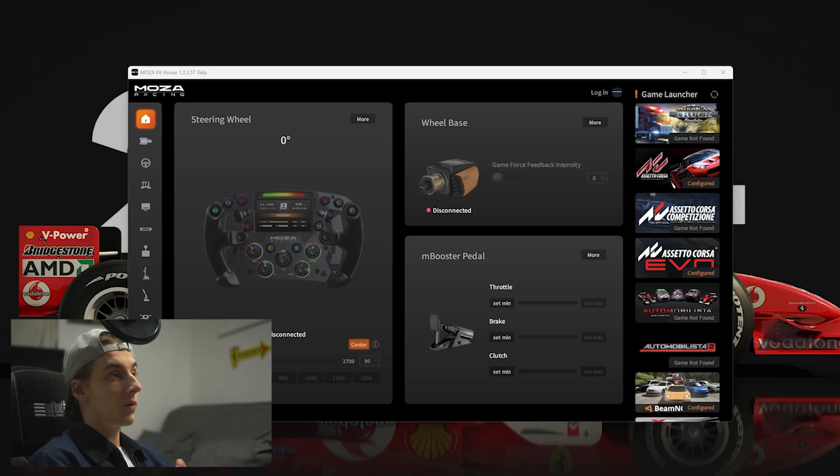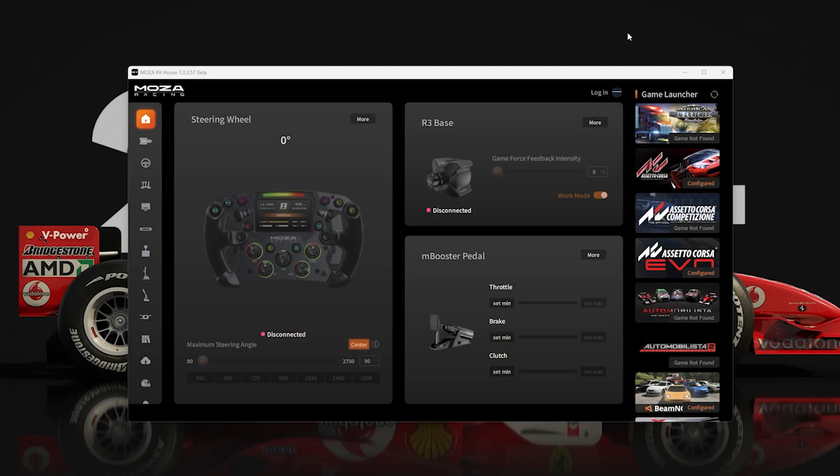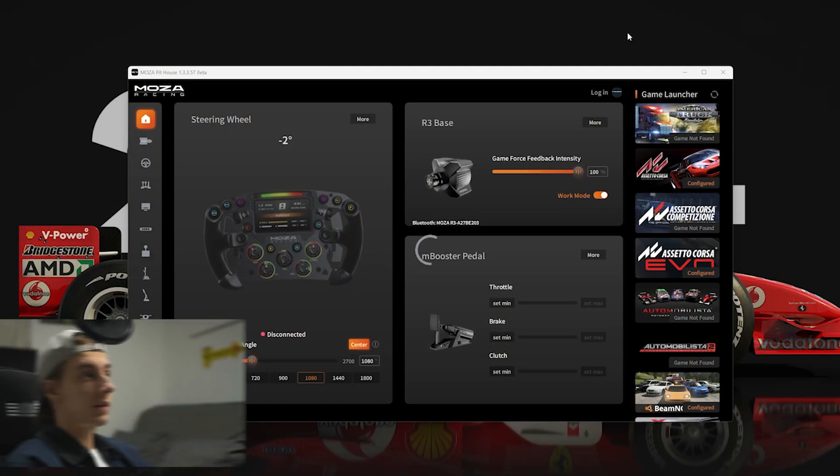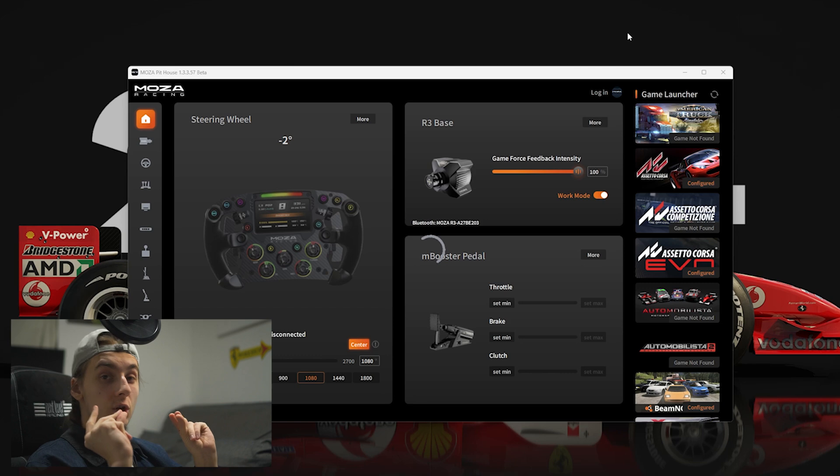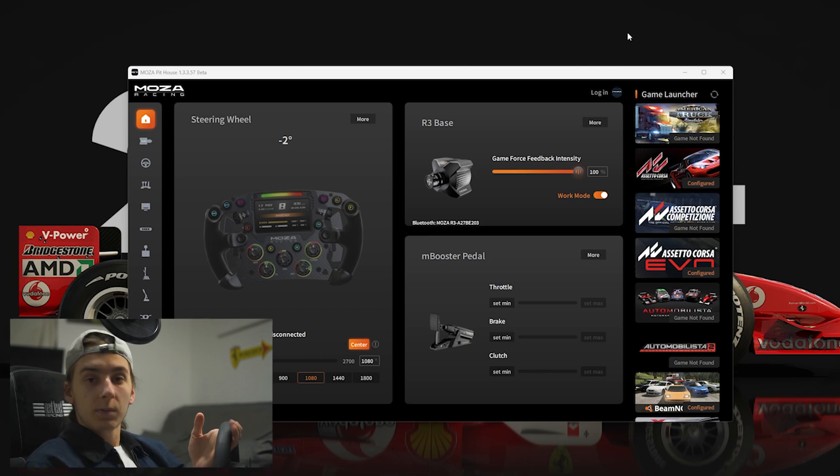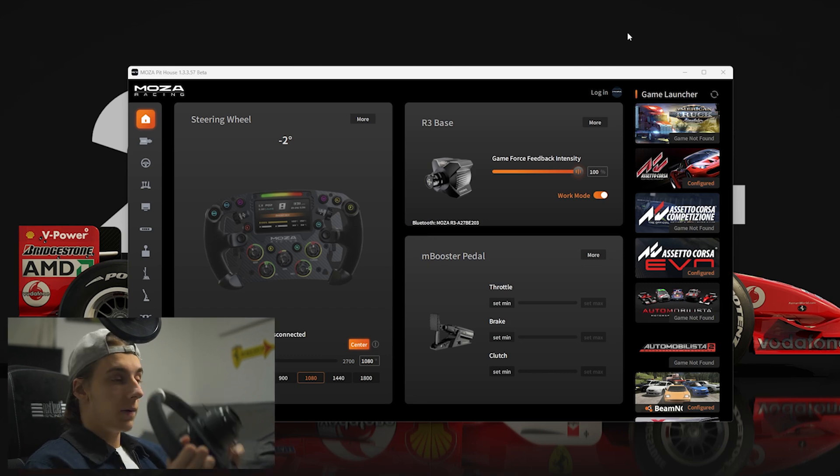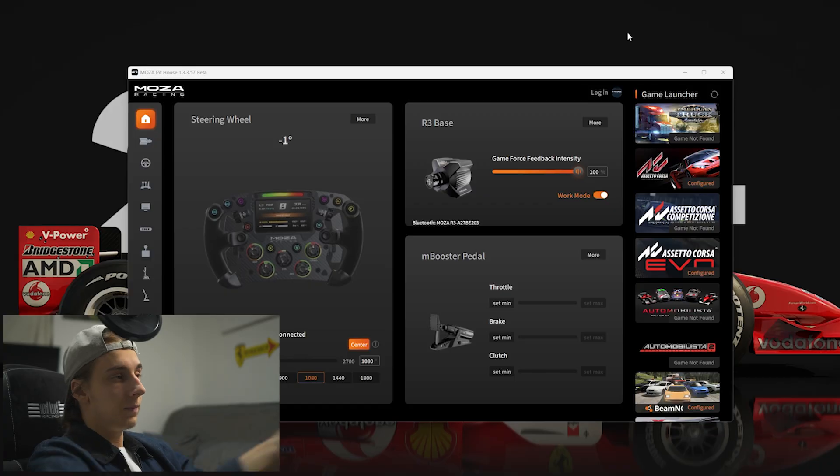Right, so once you're in Moza Pithouse, you'll want to make sure it's plugged in first. Then you'll want to turn on your wheelbase by pressing the button at the very back. It should go through its regular calibration process and then it should show up right in Pithouse. Next up, you'll want to put your steering wheel on. And once everything's showing up in Pithouse software, you should be good to go.